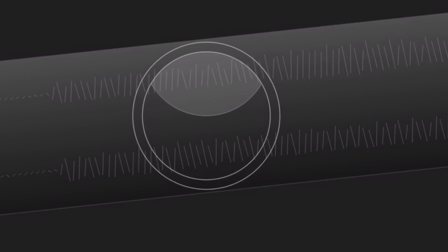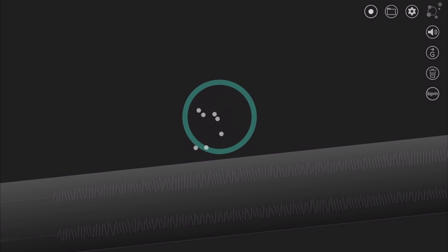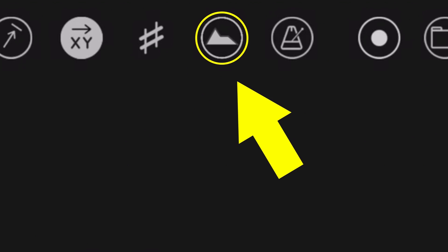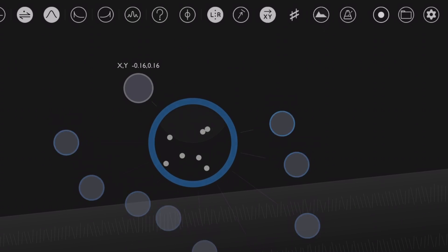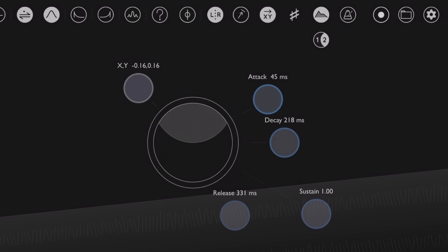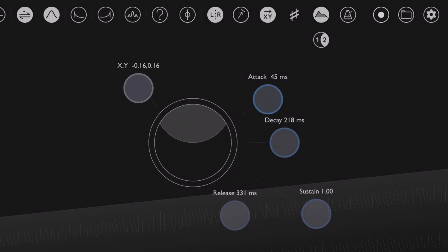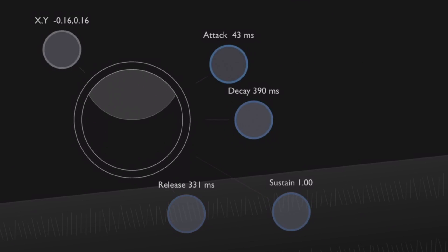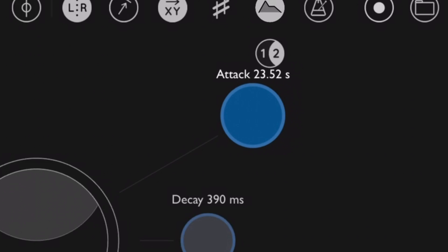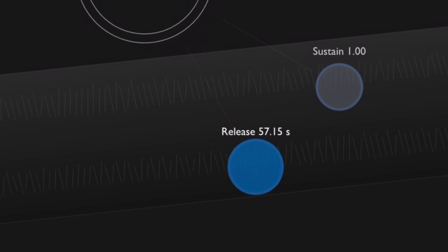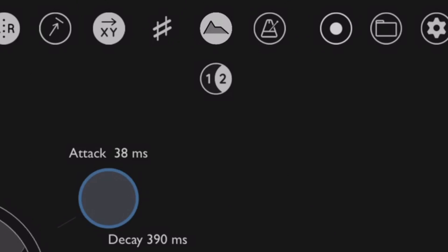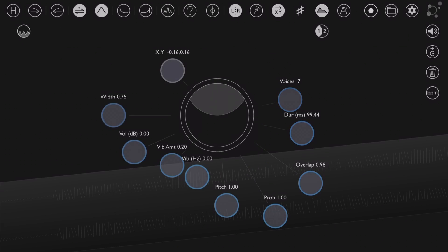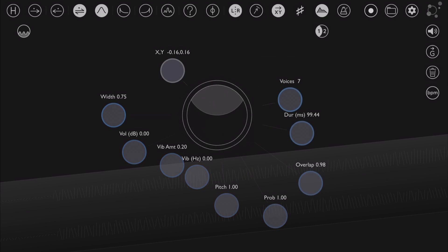The next thing I want to show you is the new envelope mode. To access it, just double tap on a grain cloud so the menu pops down, and right there at the end we can see a button that has an envelope shape in it — so it's kind of hard to miss. Once we activate this, we can see envelope controls popping up around the grain cloud. This works like a regular amplitude envelope that you'll find in most synthesizers: attack, decay, sustain, and release. The attack gives us up to half a minute of attack time and the release gives 60 seconds of release, which makes sense for something like Borderlands Granular. Right beneath the envelope button, there is another button where it says 1 and 2, where we can switch between the envelope controls and the grain cloud controls.